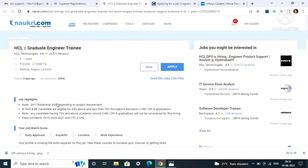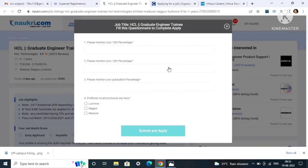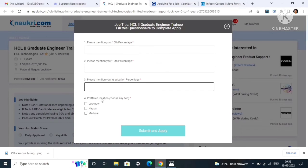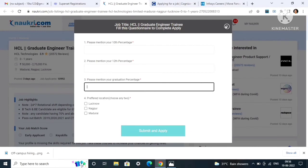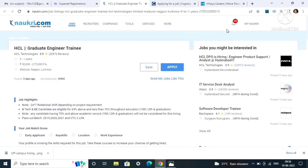By clicking on the apply button, you have to fill some of the blanks like 10th, 12th, and graduation percentage as well as your preferred location between three places: Lucknow, Nagpur, Madurai, whatever you are comfortable with. You can choose and click on submit and apply. After clicking on submit and apply, your form will get submitted and you will get further mails from HCL regarding their assessment and interview process.